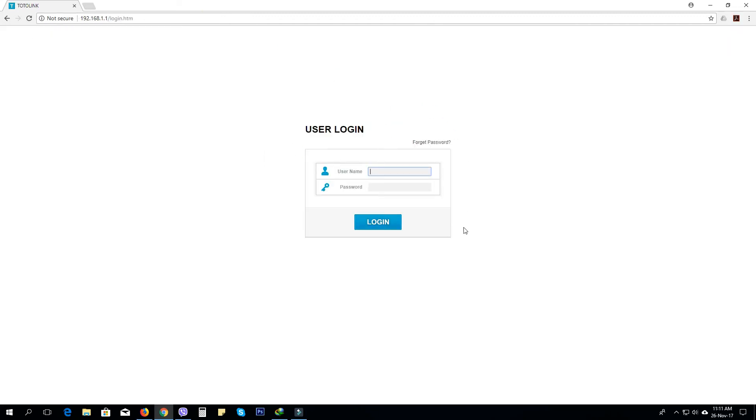Let's see the user login page. Default username is admin, password is admin.